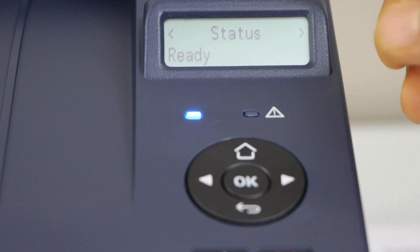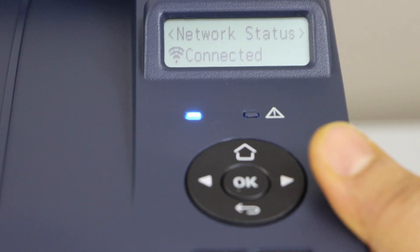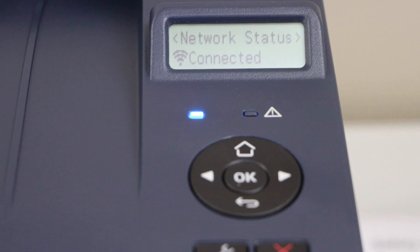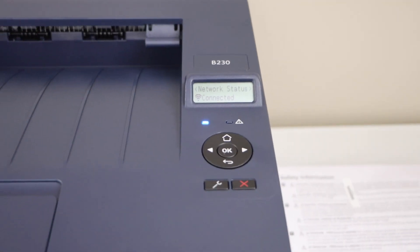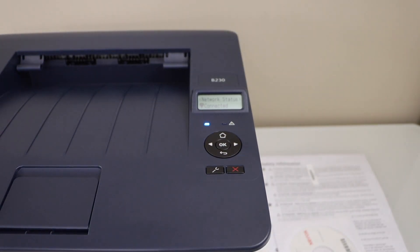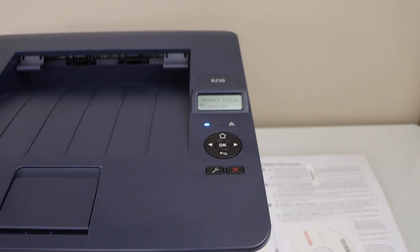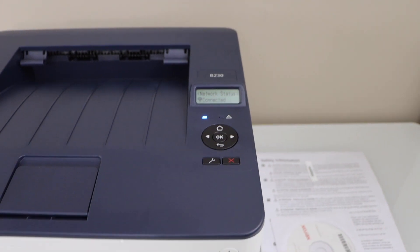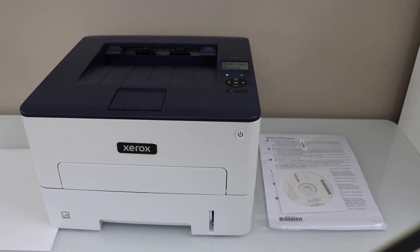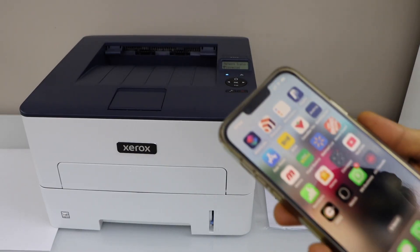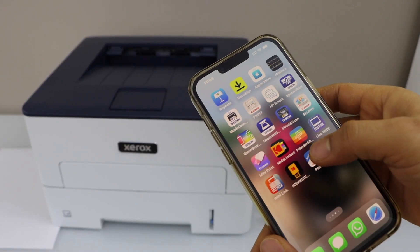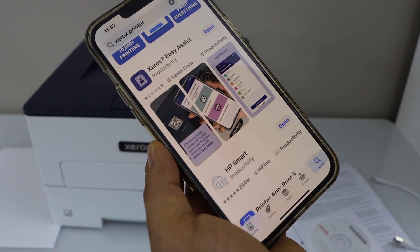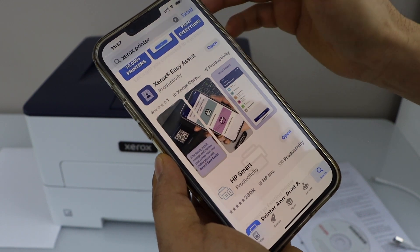Printer is connected to the wifi. Printer is connected and we are ready to use it over wifi. For that we have to add this printer in our smartphone, laptop, or macbook. Now go to your smartphone, go to the app store, and download Xerox Easy Assist app.